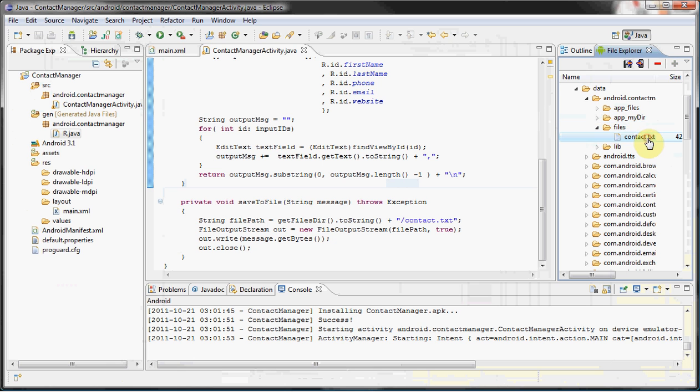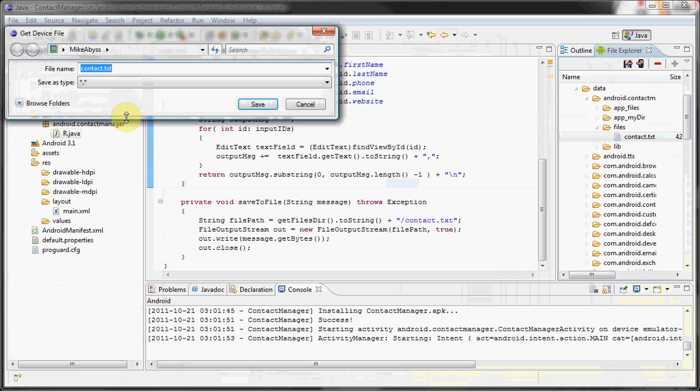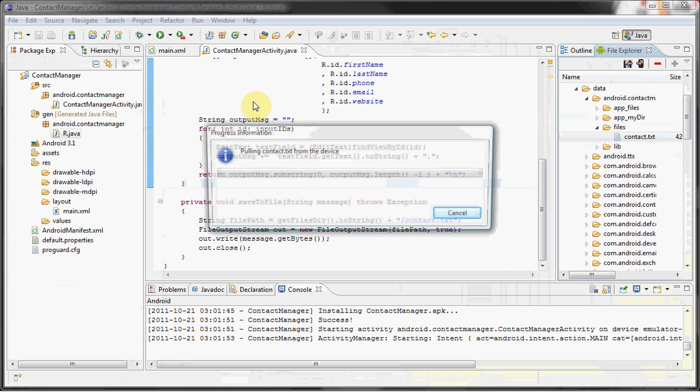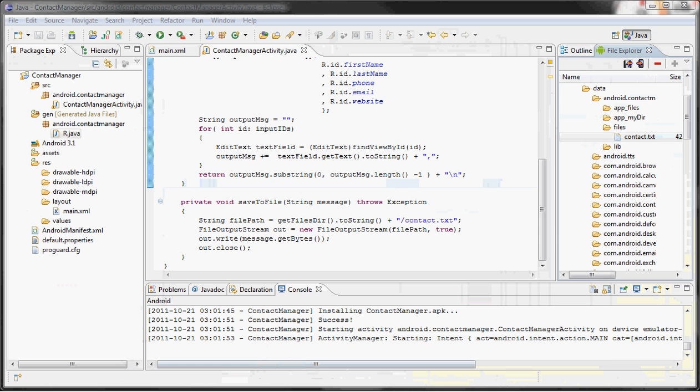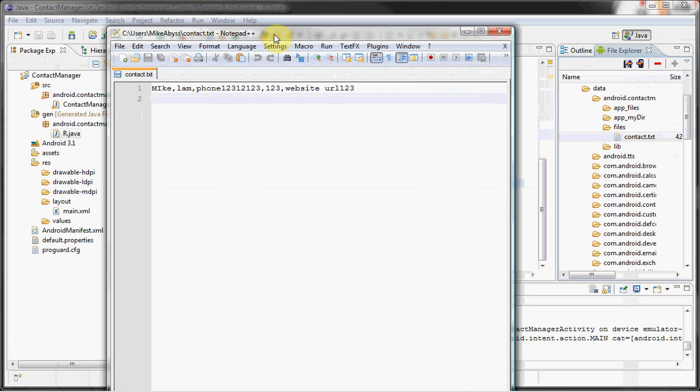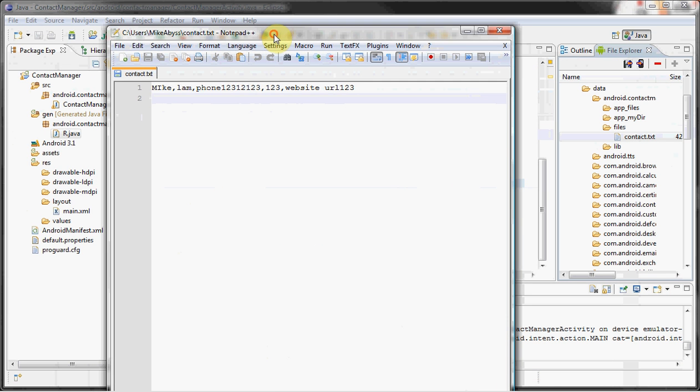All right, so let's save it. Nice, it didn't crash. But now let's check out the files folder. It was created. So let's actually pull this from the device, save it, and let's actually view it.